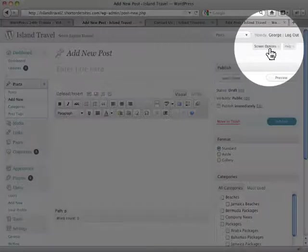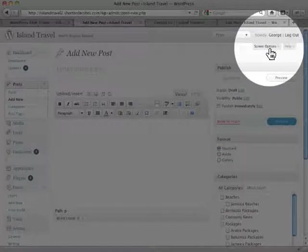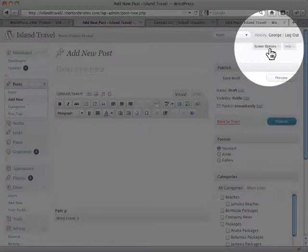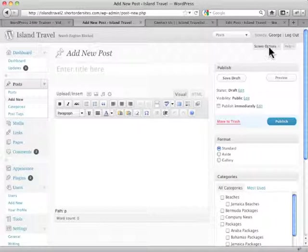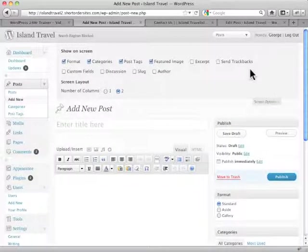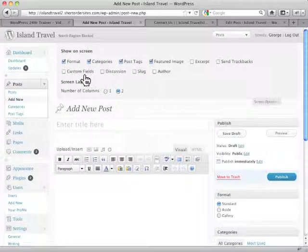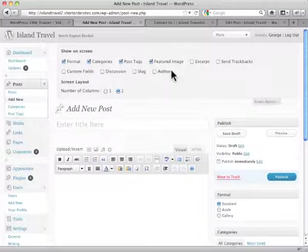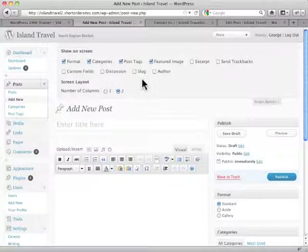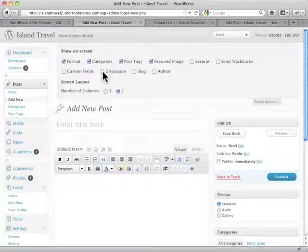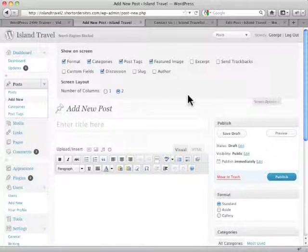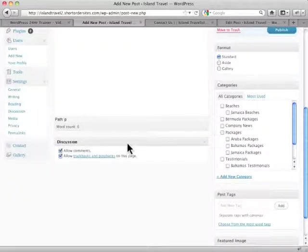So we go up here to screen options at the top right. And when you drop that down, you'll see there are quite a number of boxes that aren't displayed by default. So for example, discussion, whether or not you're going to allow comments on this particular page. Let's add that one in, and you'll scroll down and see there it is now.